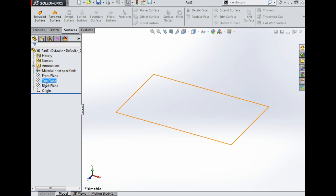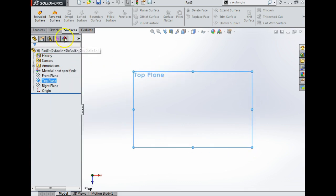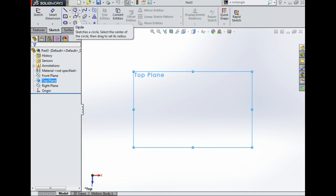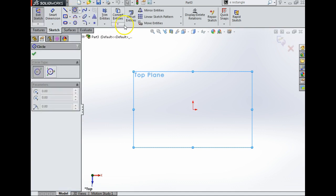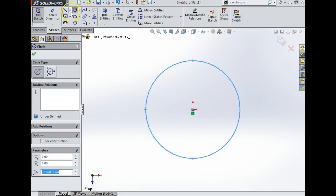For this drawing I'm going to go to the top plane, so I'm going to right click on the top plane and come over here to this icon which is 'normal to'. You need to become very familiar with these icons. Now I'm going to go straight to sketch, I'm going to start this one with a circle, go to the origin, left click once and drag. Now the problem with circles is there's no points when I exit the sketch.